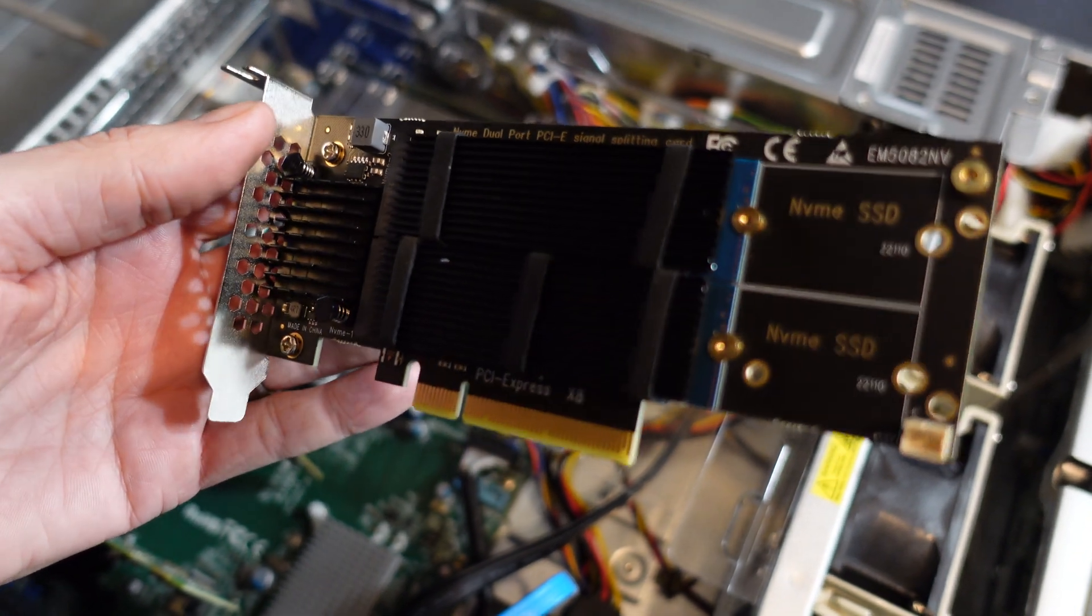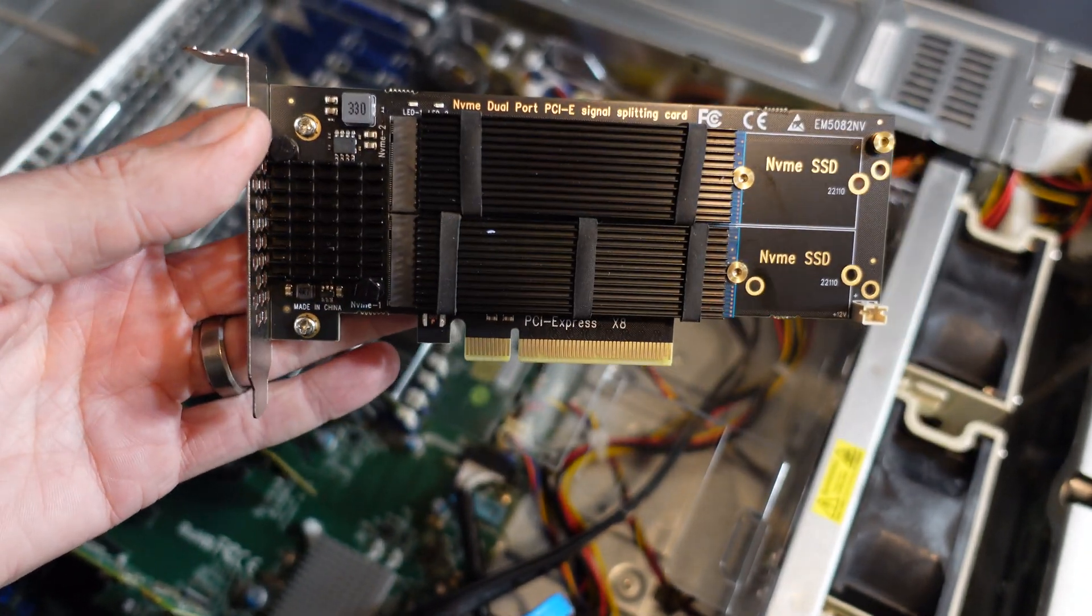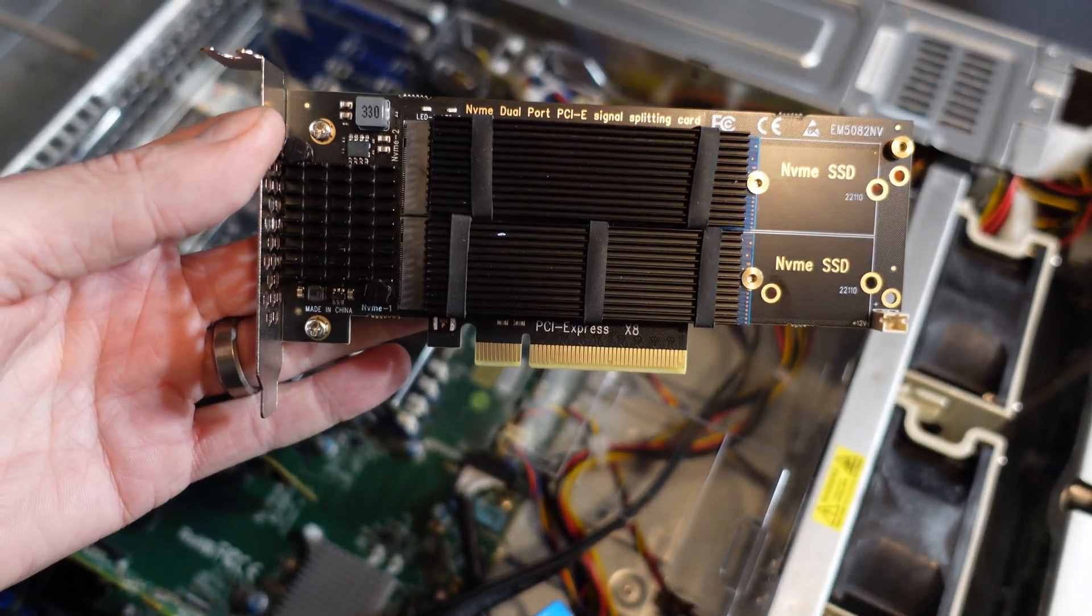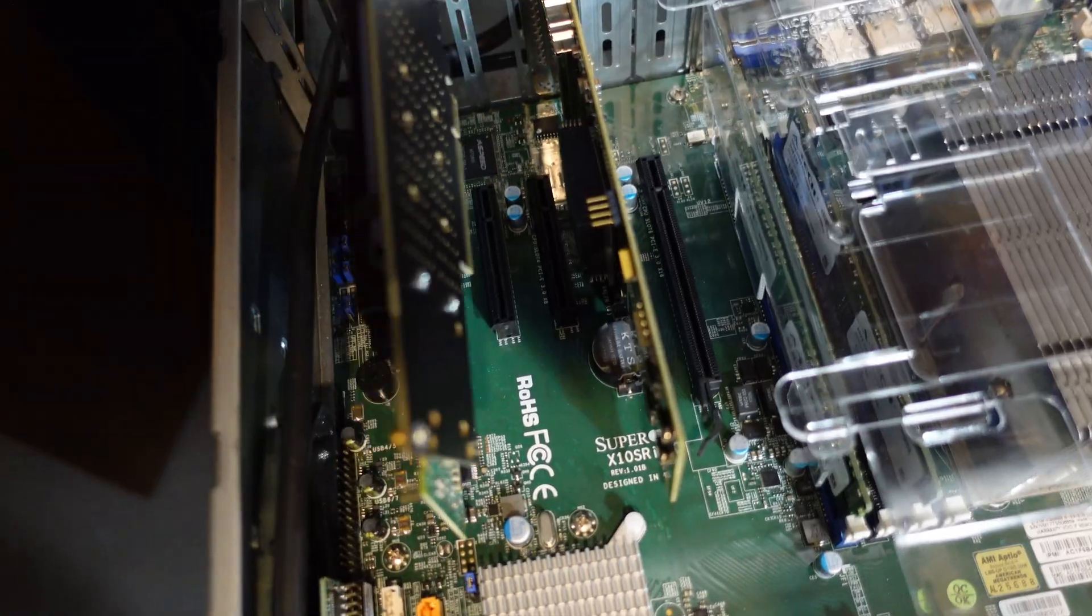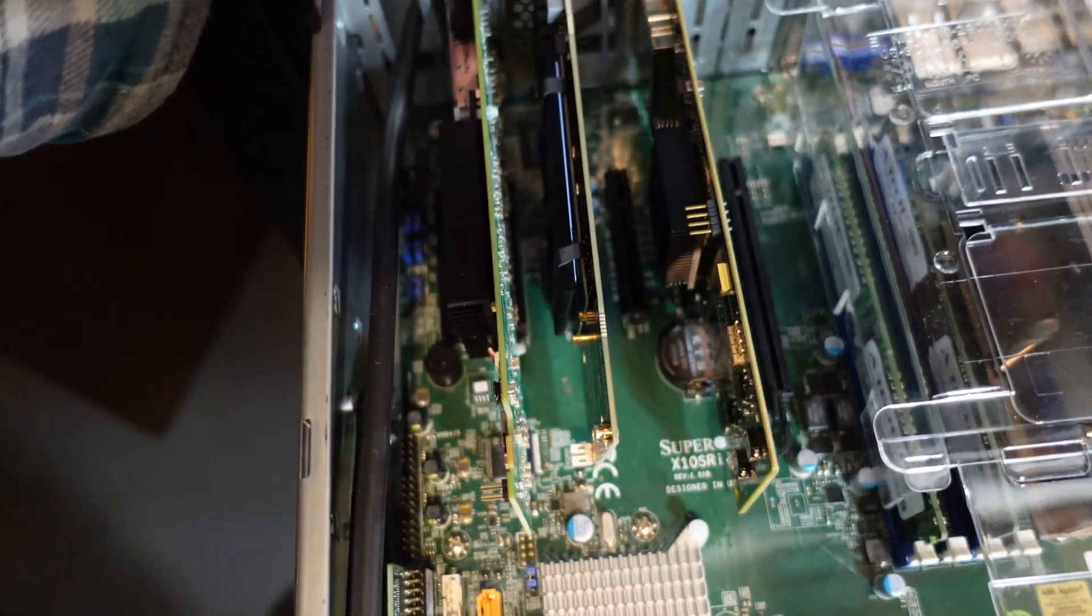So I've now got both of the NVMe drives installed in this single card and I'm going to go ahead and slide that into port 3.